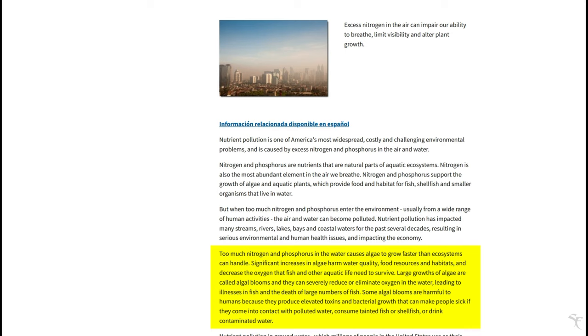They reduce the amount of oxygen in the water, which can affect the wildlife. It can taint the ecosystem in a way that causes bacteria growth and elevated toxin levels. And that affects all of us very negatively.